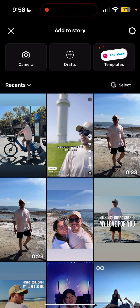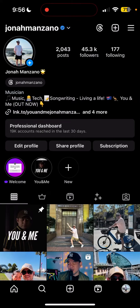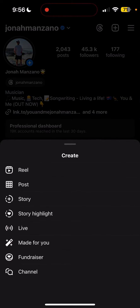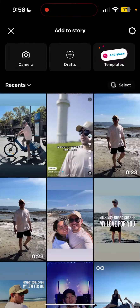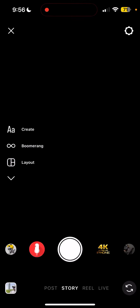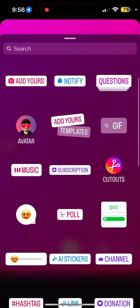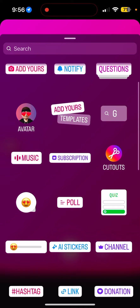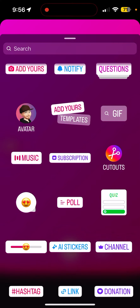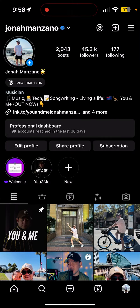You can also see Add Yours templates under Story if you create just a text story — it's right there. Let me know if you have this feature or not. Anyway, cheers!